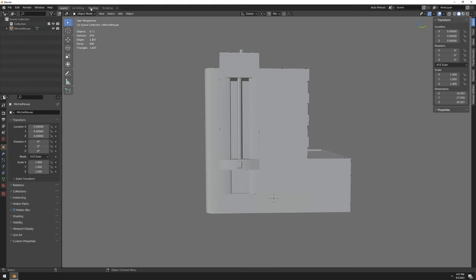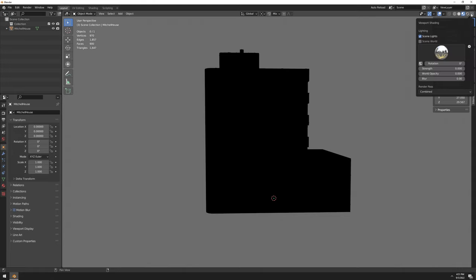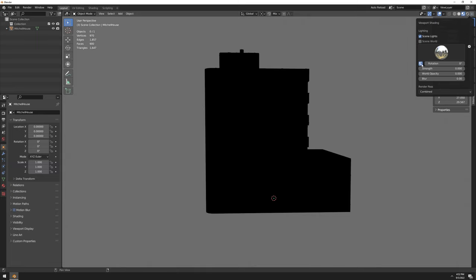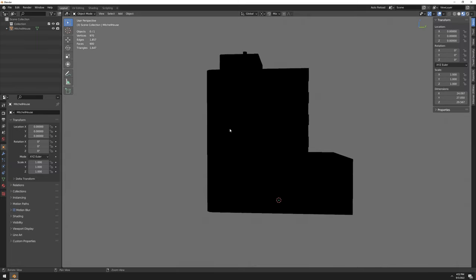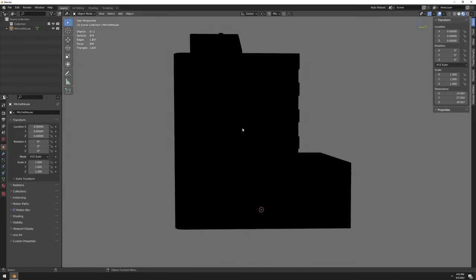Okay, so that's step number one. Then we gotta be in Material Preview mode, so this little ball here. Make sure Scene Lights is turned on and everything else is off and zero. Render Pass Combined, don't check this, keep it unchecked. So only Scene Lights, nothing else.